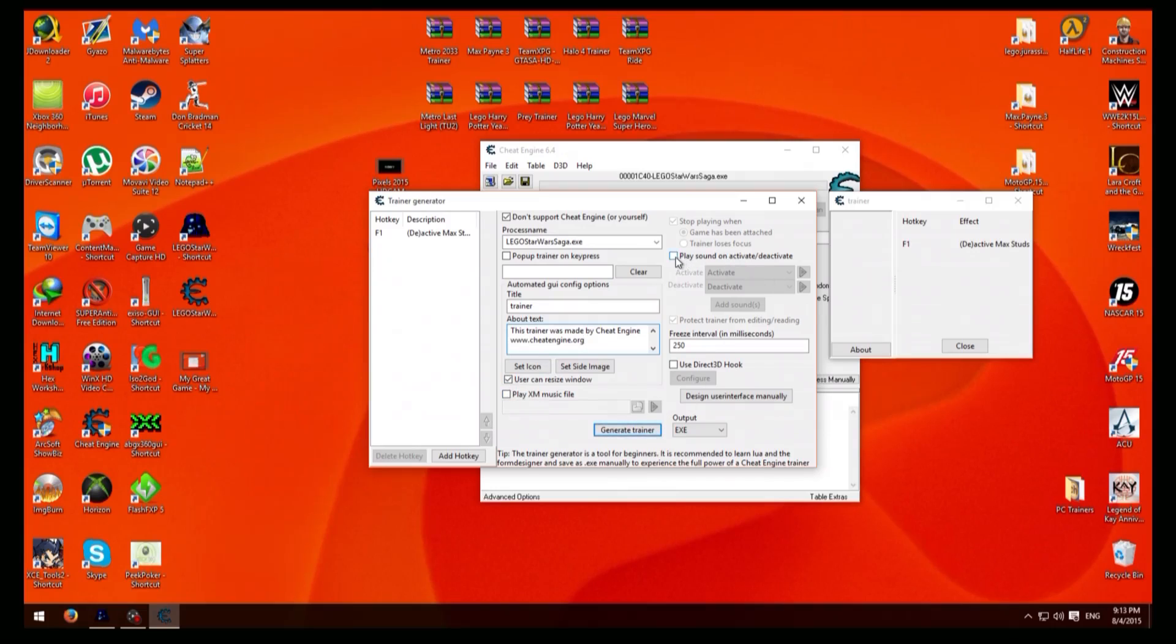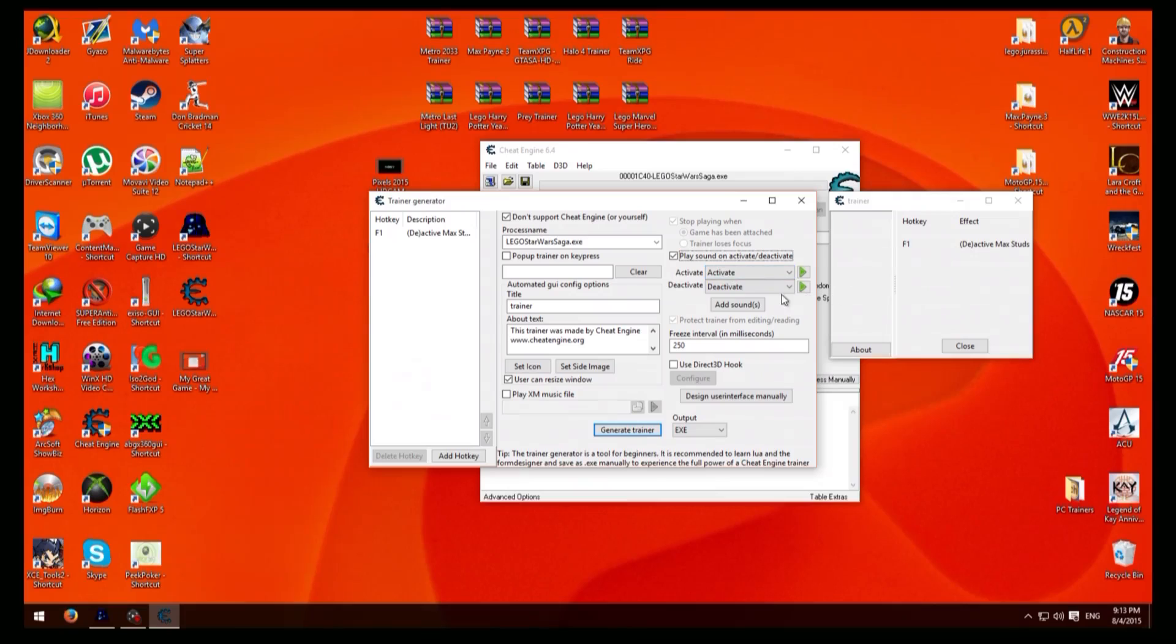After you've done that click on here, place sound, which will put sounds every time you activate a hotkey. It'll make a sound and when you deactivate it'll make a different sound.